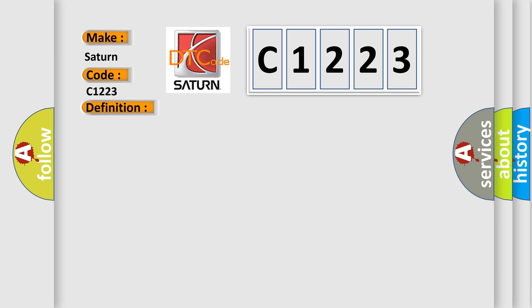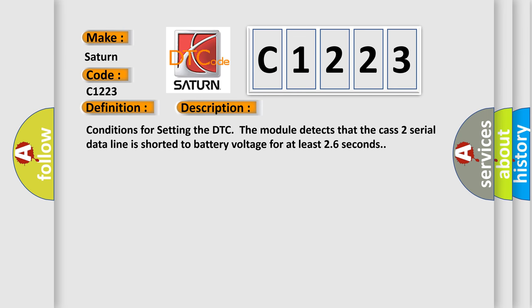And now this is a short description of this DTC code. Conditions for setting the DTC: The module detects that the Class 2 serial data line is shorted to battery voltage for at least 26 seconds.